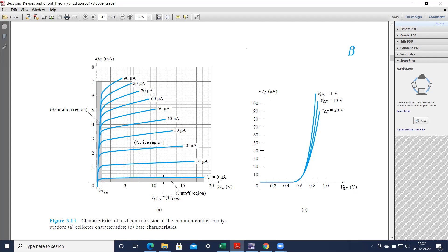Similarly, to obtain the output characteristics, this voltage should be the common emitter voltage and that can be varied from 0 to 20 volts. Then we have to plot the corresponding collector current, which will be in the milliampere range, for different values of base current: 10 microamperes, 20 microamperes, 30 microamperes and so on. This is our output characteristics.